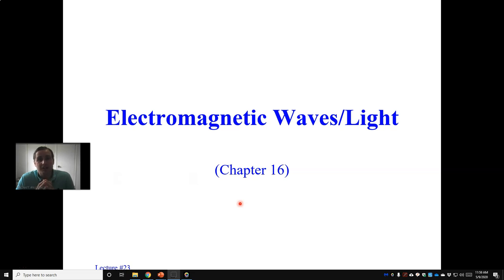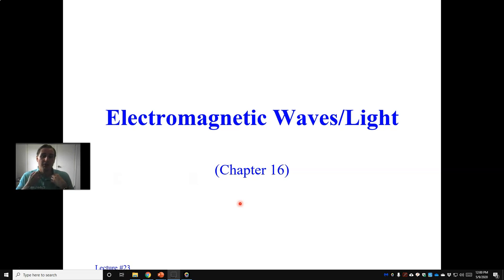I'd like to discuss today Maxwell's equations — namely James Clerk Maxwell, the famous Scottish physicist who figured out that there should be an additional term in the integral forms of the equations which describe electricity and magnetism. He predicted theoretically the existence of electromagnetic waves, which was later experimentally confirmed. So let's get started.